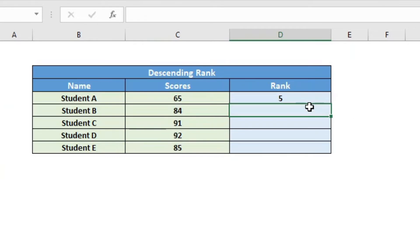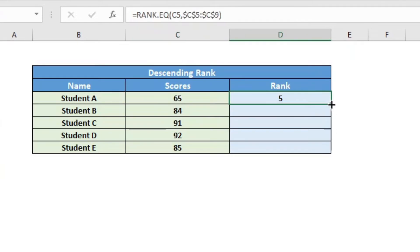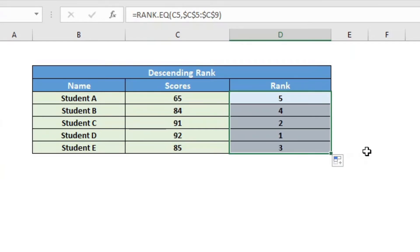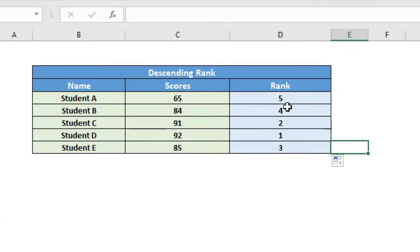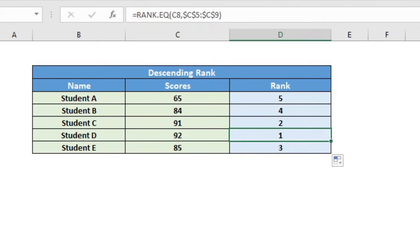Now, as you can see, it has already calculated the score here. The score is the fifth in the rank. Now, because I have fixed the cell reference for the array, I can simply drag and it will give me the ranks for all the scores. As you can see, 92 is at the top here.